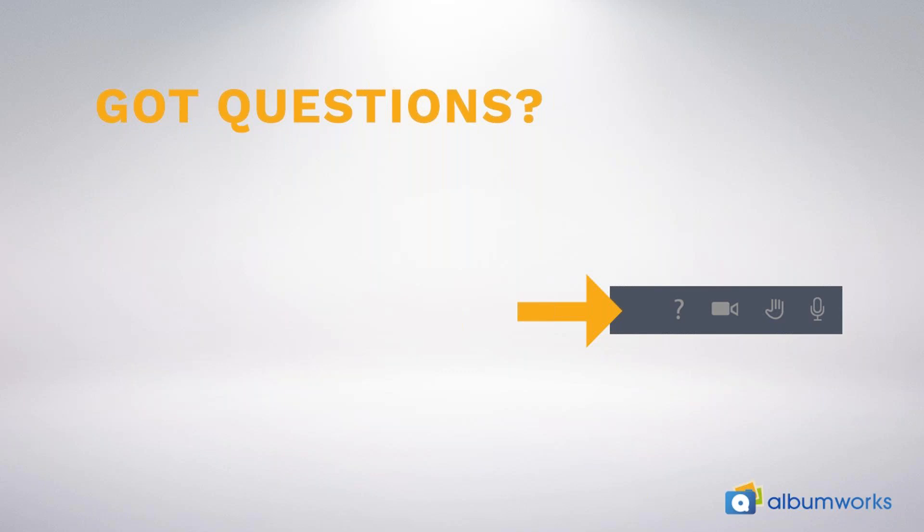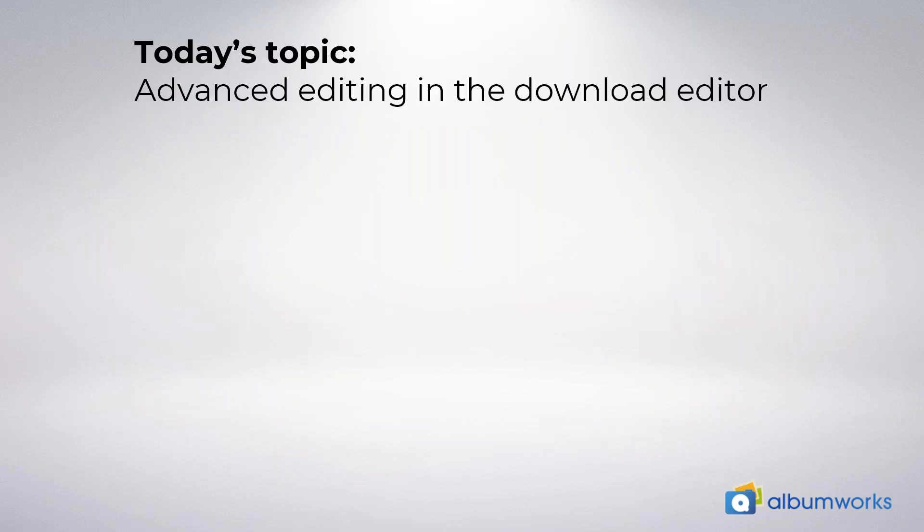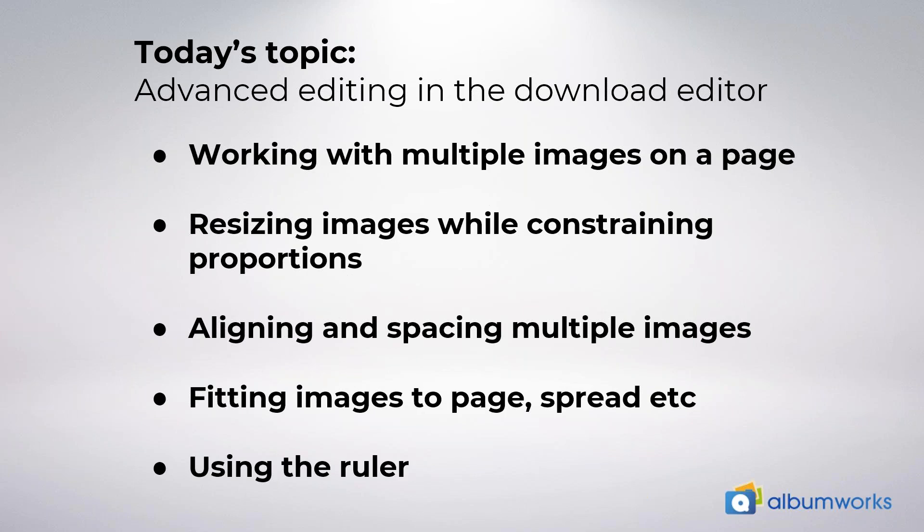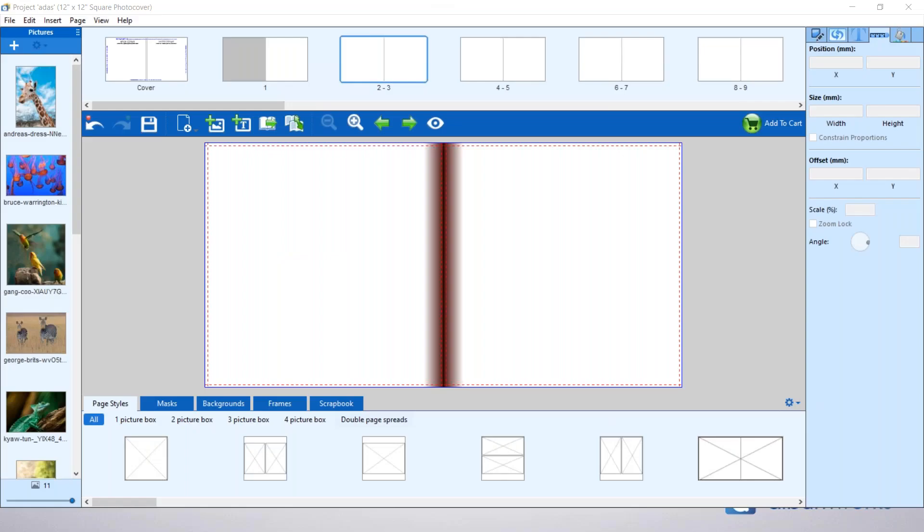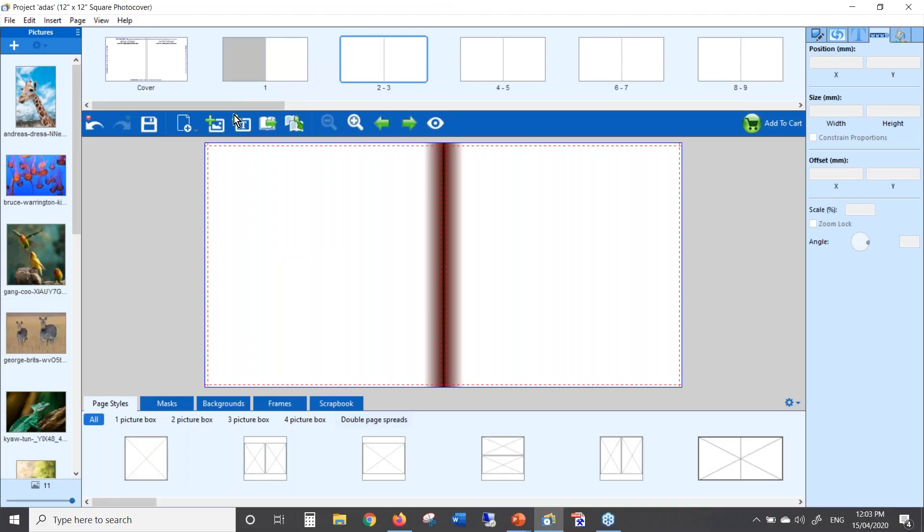Today's webinar should run for about 10 to 15 minutes and today's topic is advanced editing in the downloadable editor. I'll look at working with multiple images on a page, resizing images while constraining proportions, aligning and spacing multiple images, fitting images to the page or the spread, and using the ruler. Alright, let's get started.